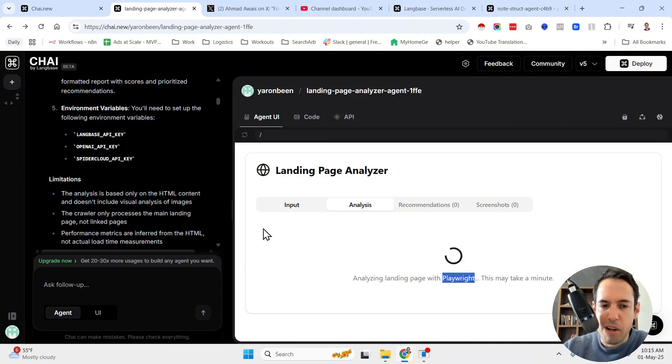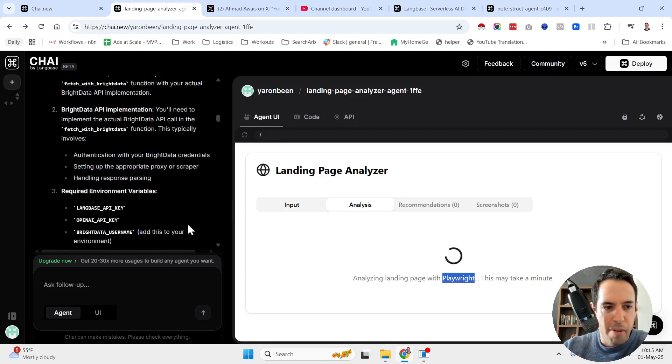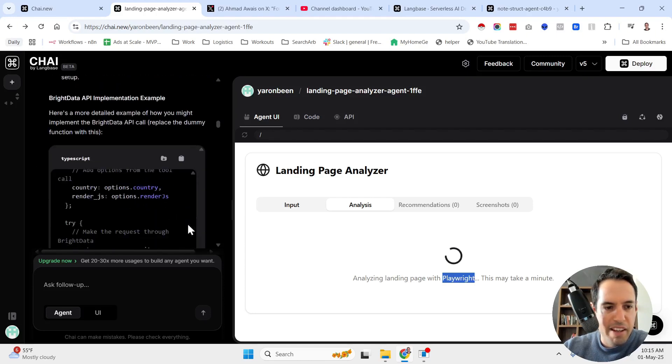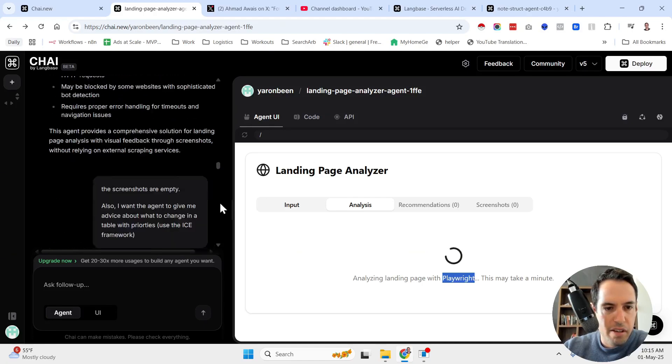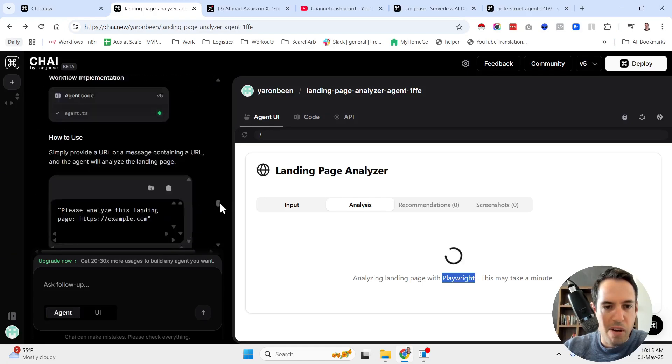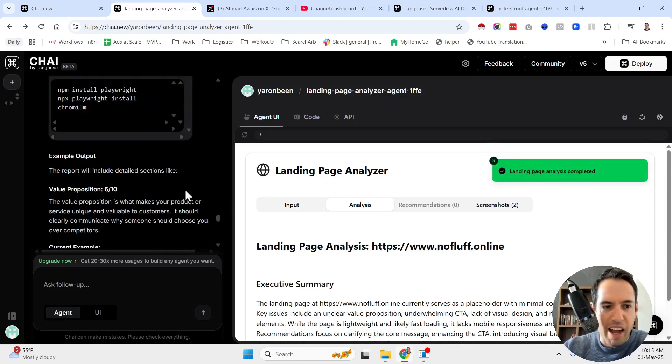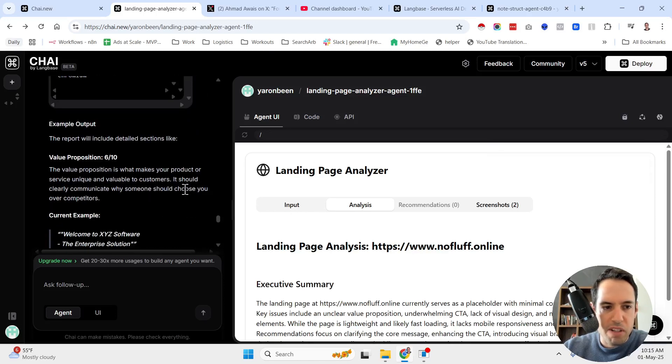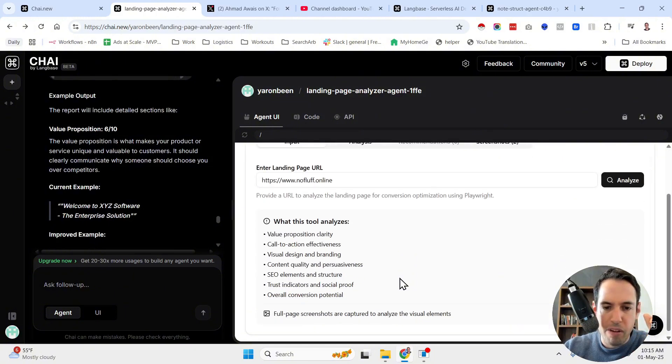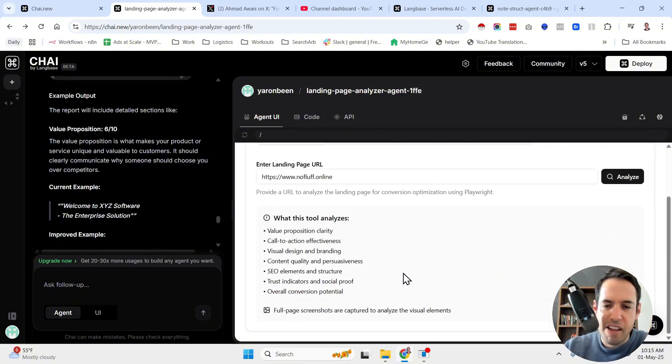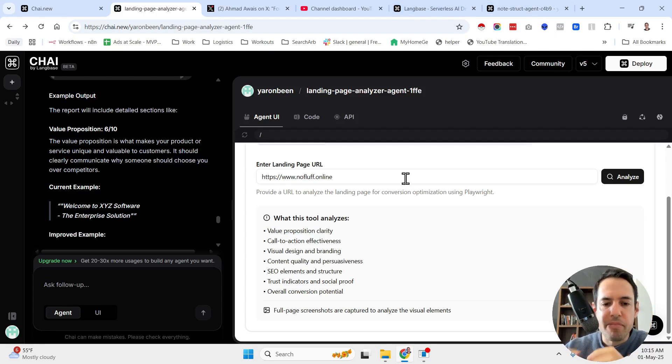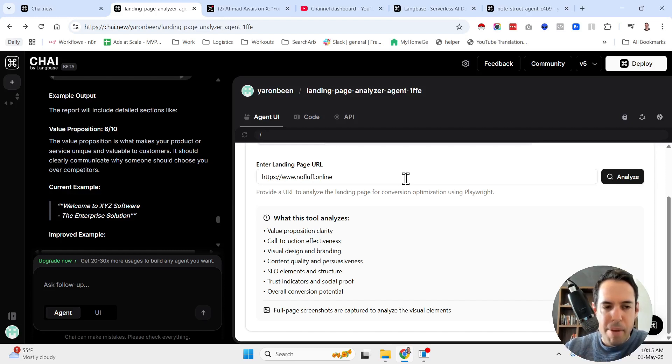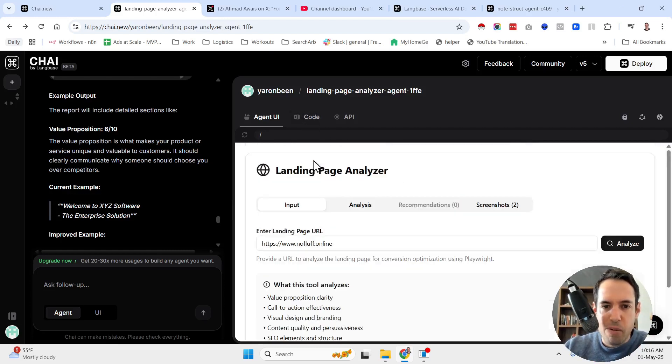And in a moment it's going to generate the analysis for me. As you can see here, it's going to create an analysis using the ICE framework, which the ICE framework is a framework for prioritizing things. I, C, E, they stand for importance, confidence, and ease. And based on this, you can decide, based on these metric parameters, you can decide what to prioritize in your landing page optimization. Anyway, so this was the result.